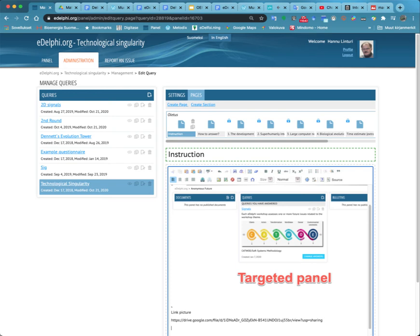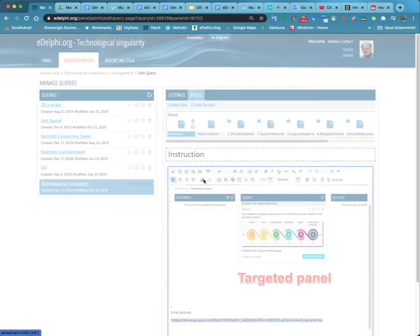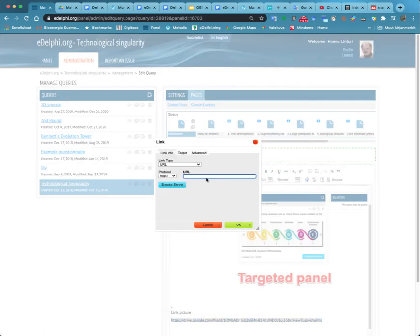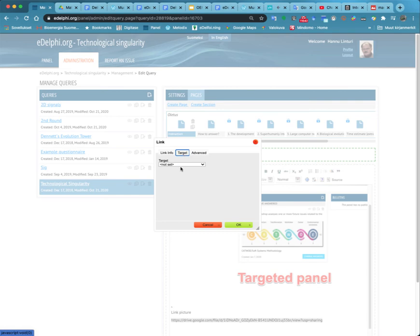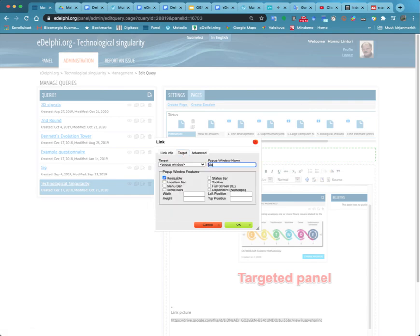You can create a link to the original picture from the picture you attached to the text. Write the URL address of the picture in the address field. Define how the link will open in the target menu.